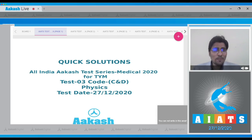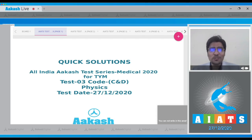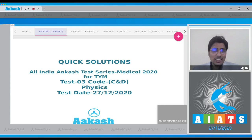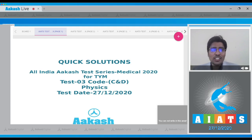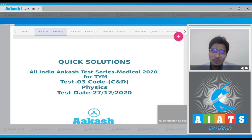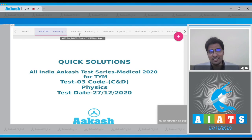Hello dear student and welcome to the discussion on the quick solutions of All India CAST test series medical 2020. This is for the two-year medical program, test number three, specifically code C and D. This test was conducted on 27th of December 2020. Now let us proceed to the first question of this very test.